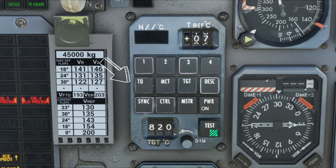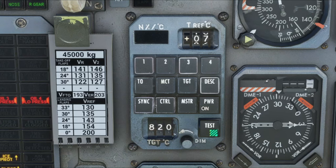Below that, we have two rows of options. On the first row, starting at the left, we have the Takeoff button. We're going to use this for taking off, and what this is going to do is set the proper takeoff power setting for the ambient air temperature we set above.